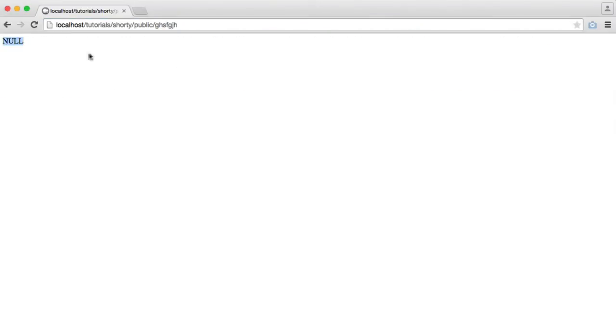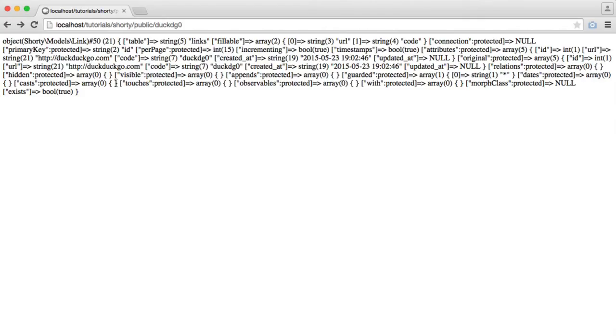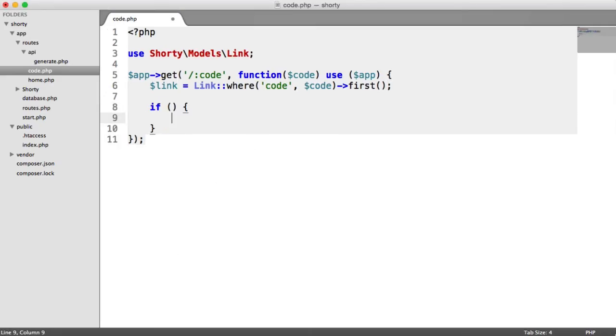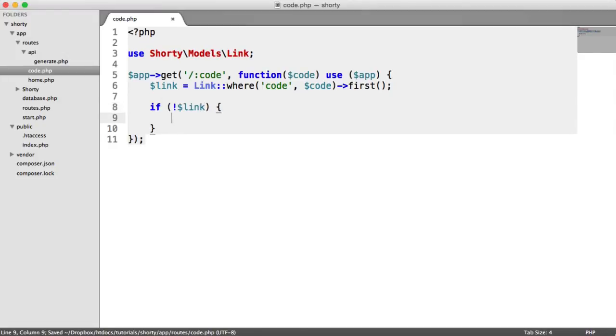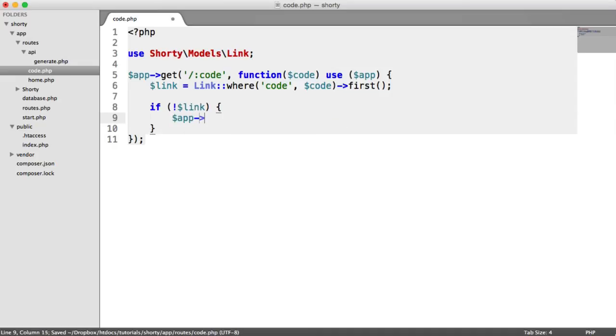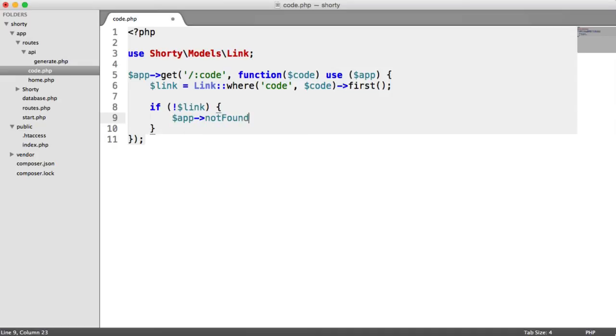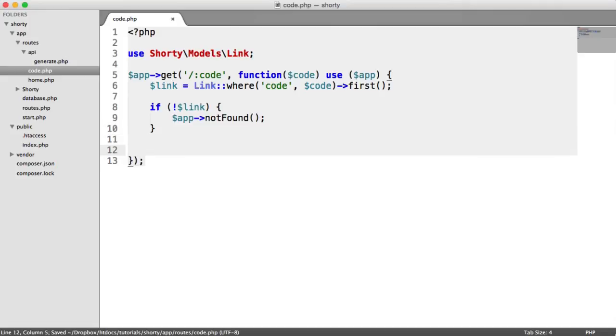So what we now can do is we can check if link is not null. So if we say, or if it is null, if we say if not link, so if this is falsy, we can say app not found. That gives a 404.